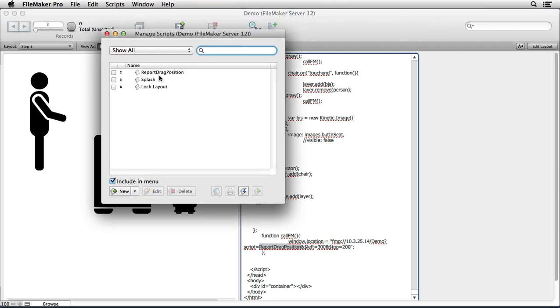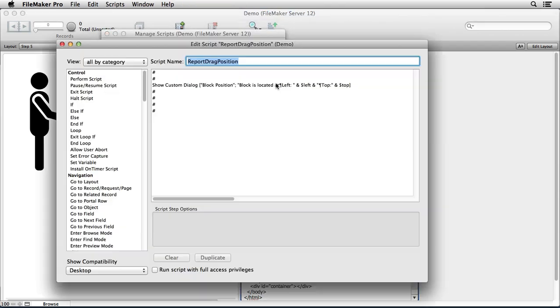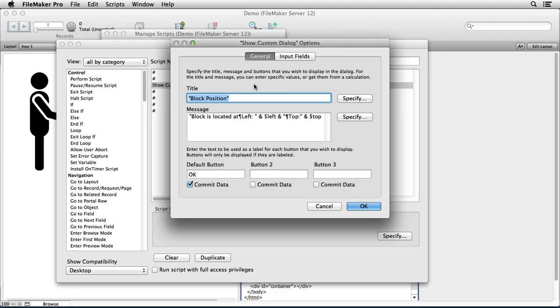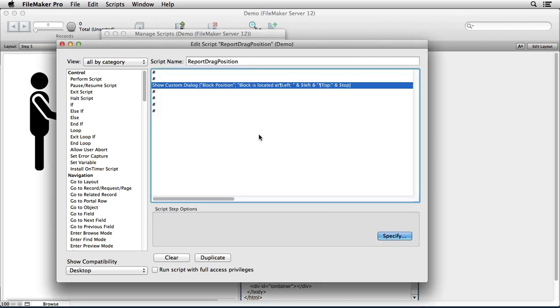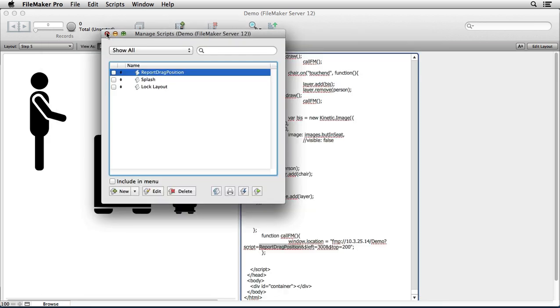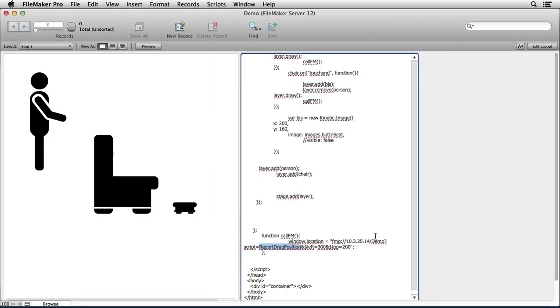And what it does is it takes some text and then it takes two variables: dollar sign left and dollar sign top. And it displays the values of those variables. The interesting thing is...